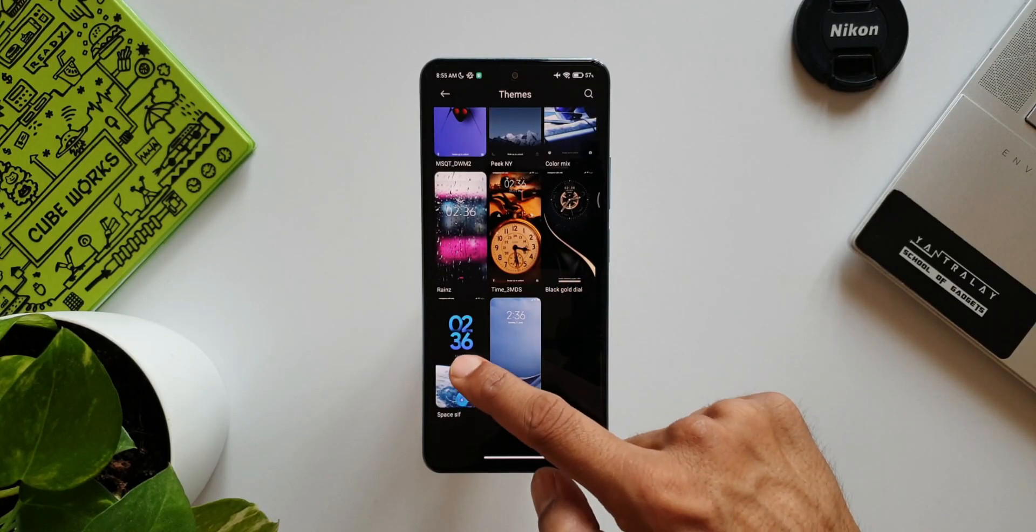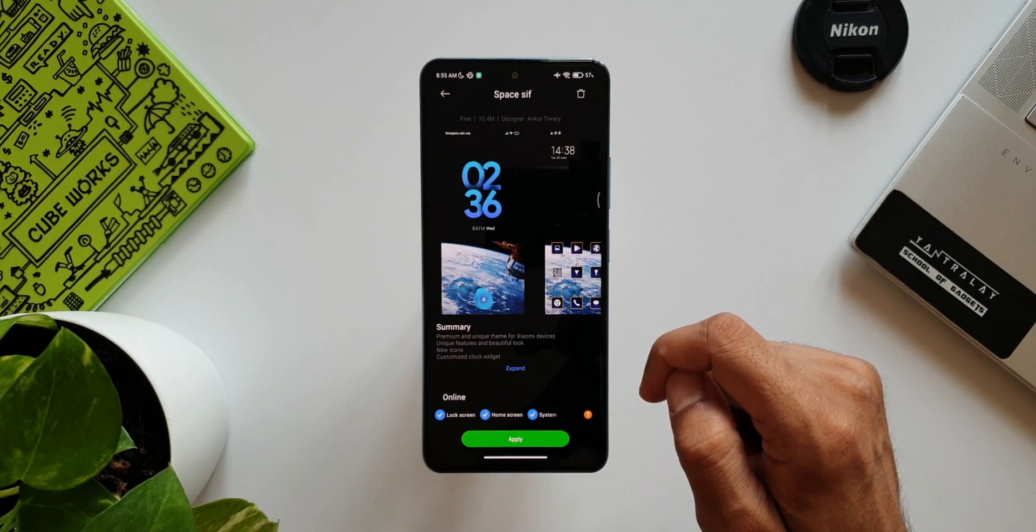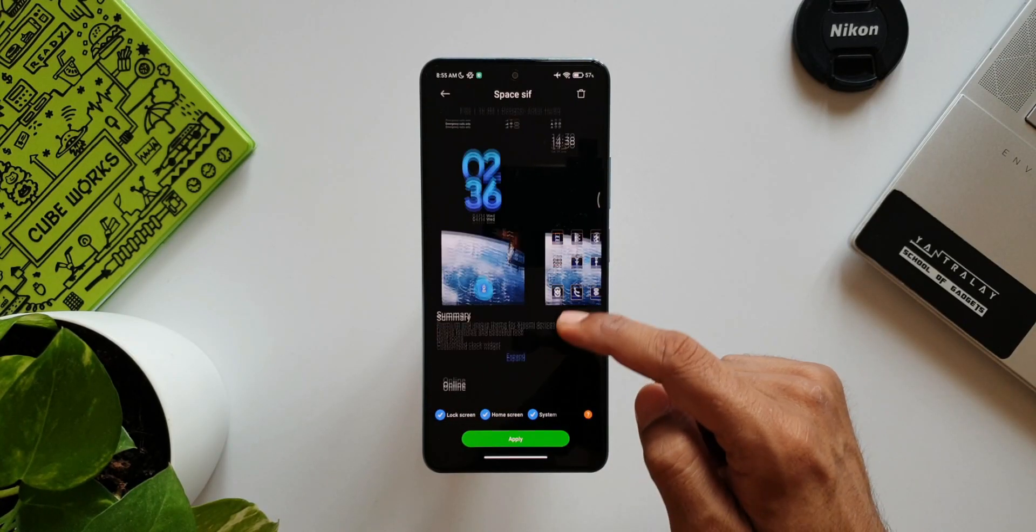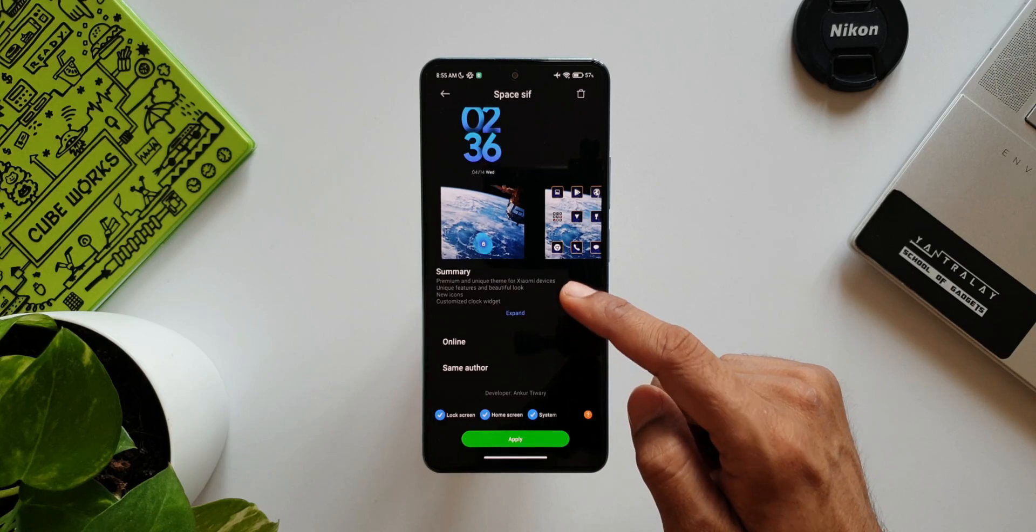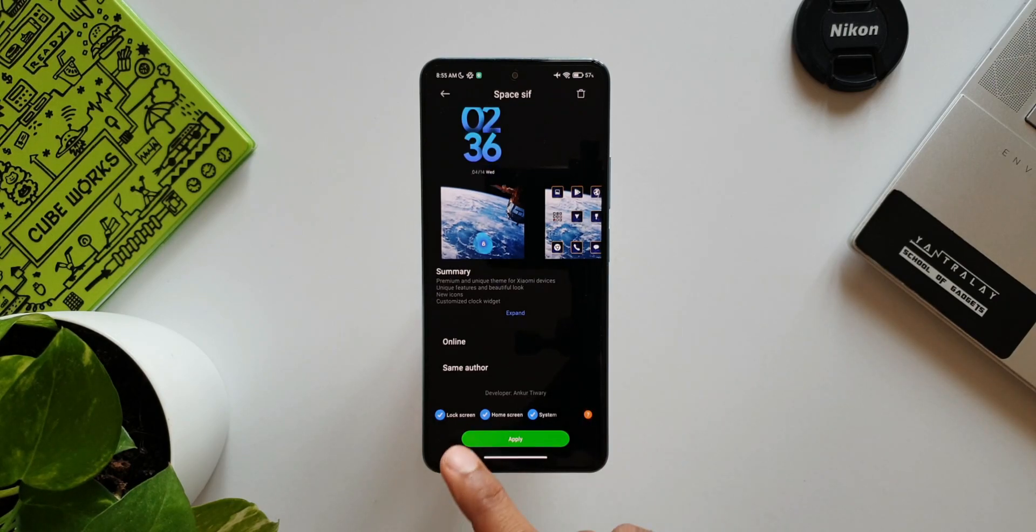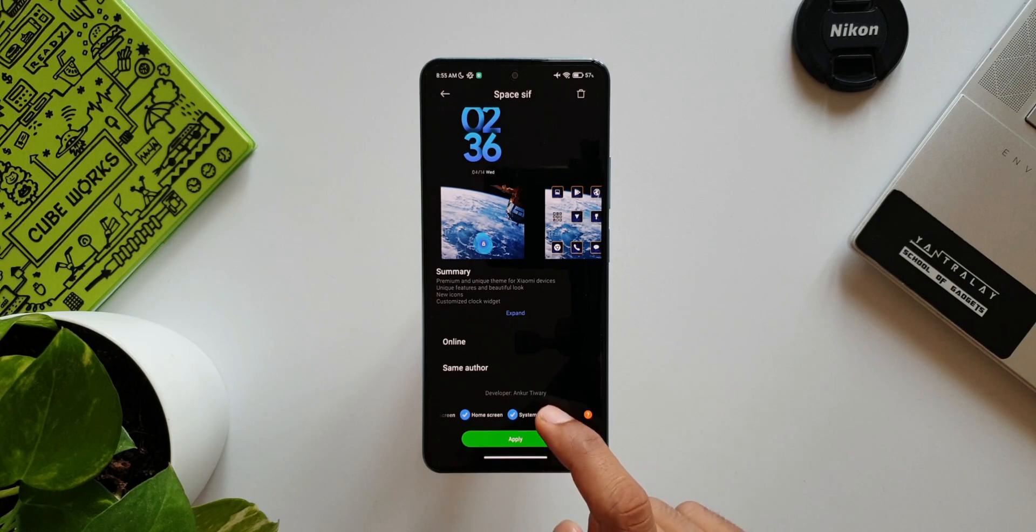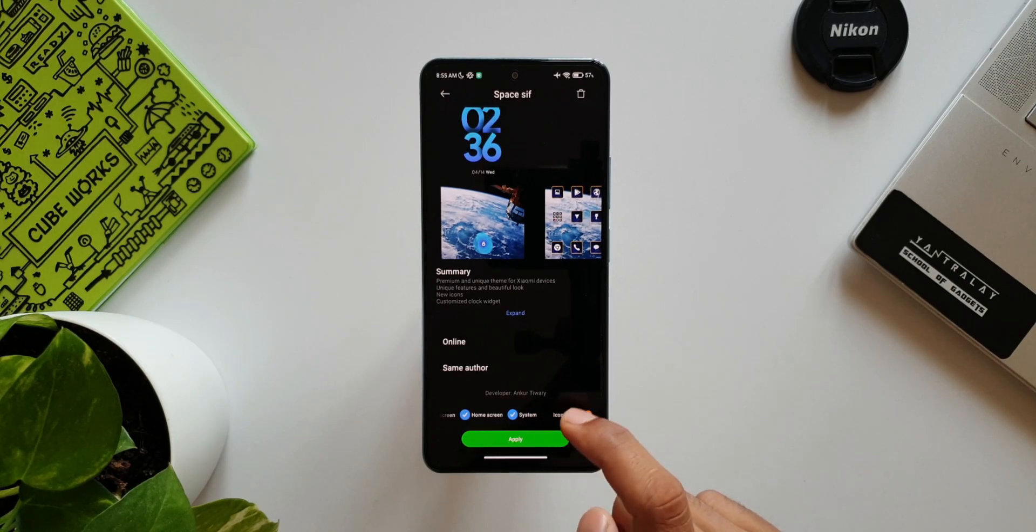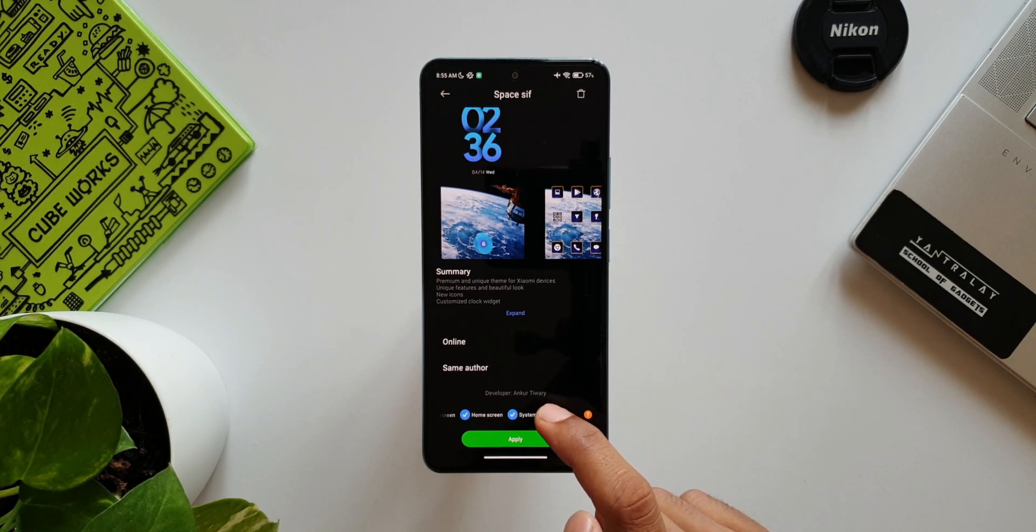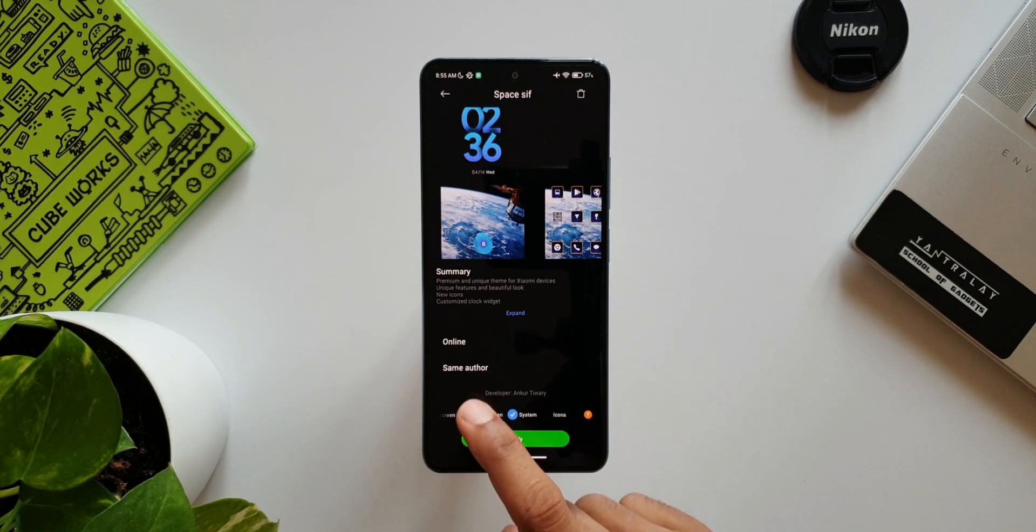While applying a theme, at the bottom it shows the items such as Lock Screen, Home Screen, System, and Icons. We can select the one we want instead of applying the whole theme. If you don't like the icons, just uncheck it and apply the rest.